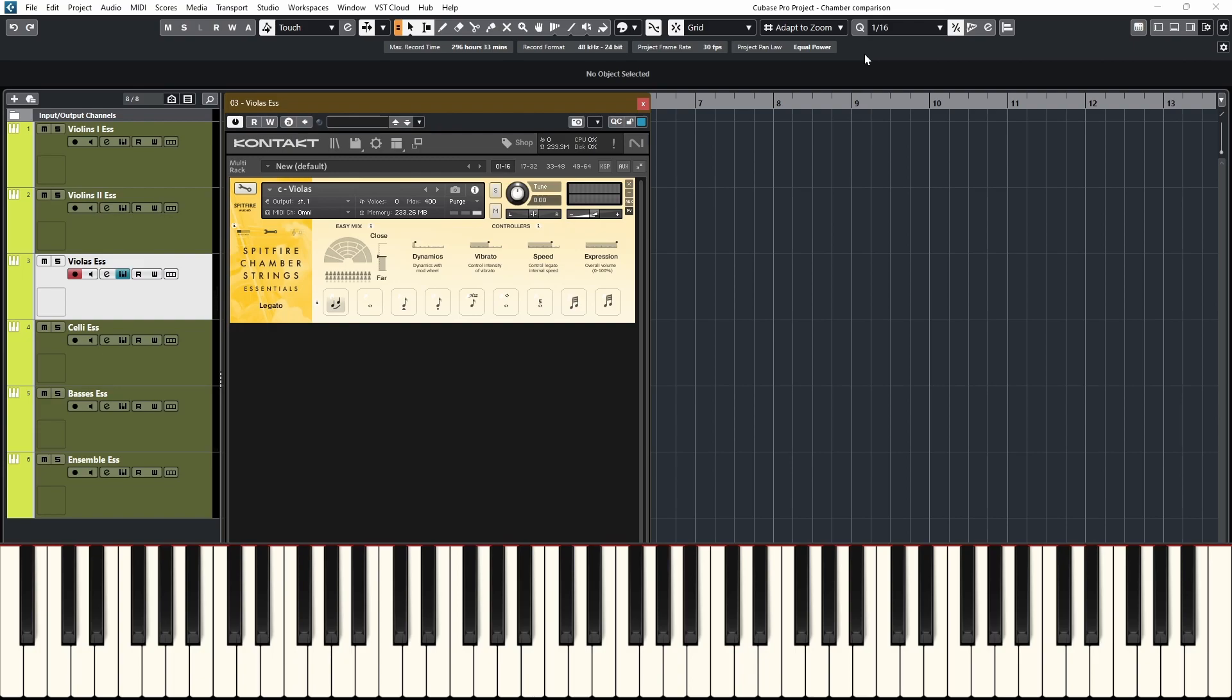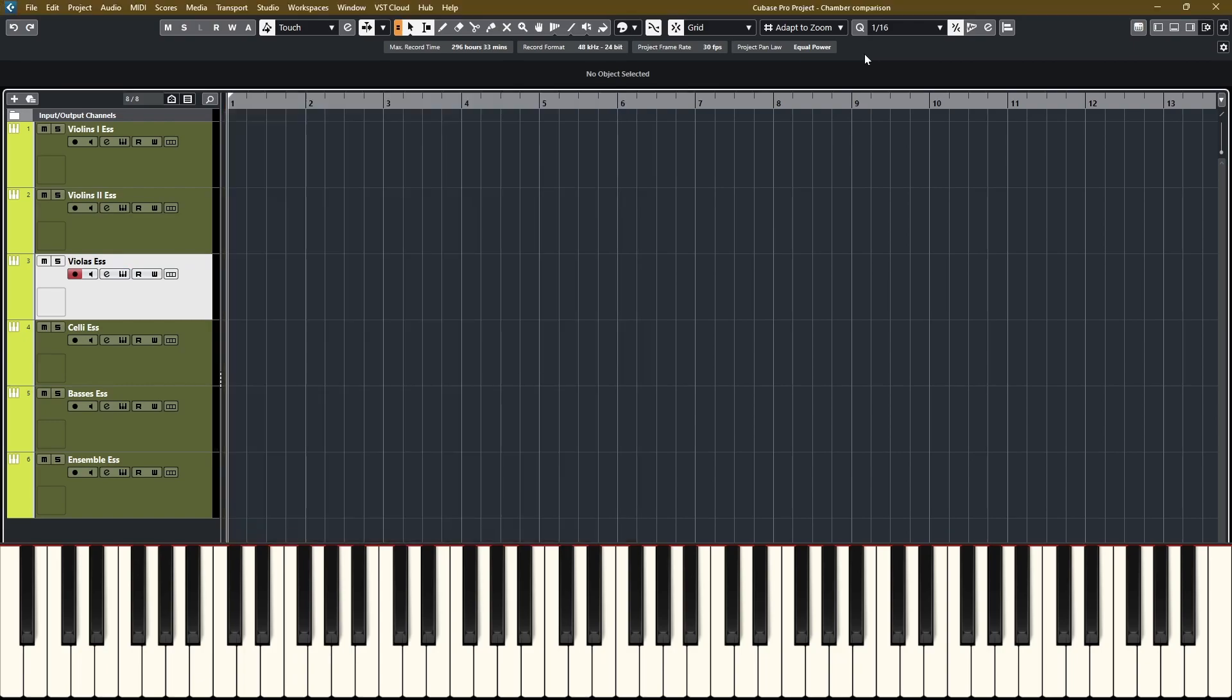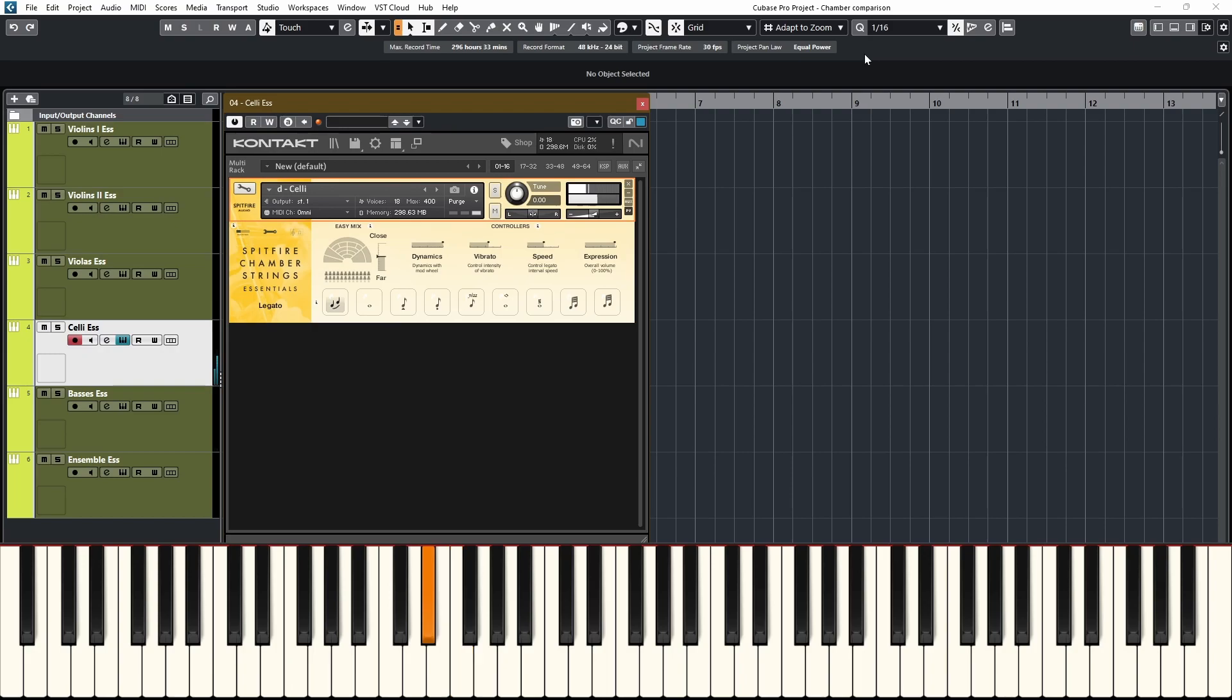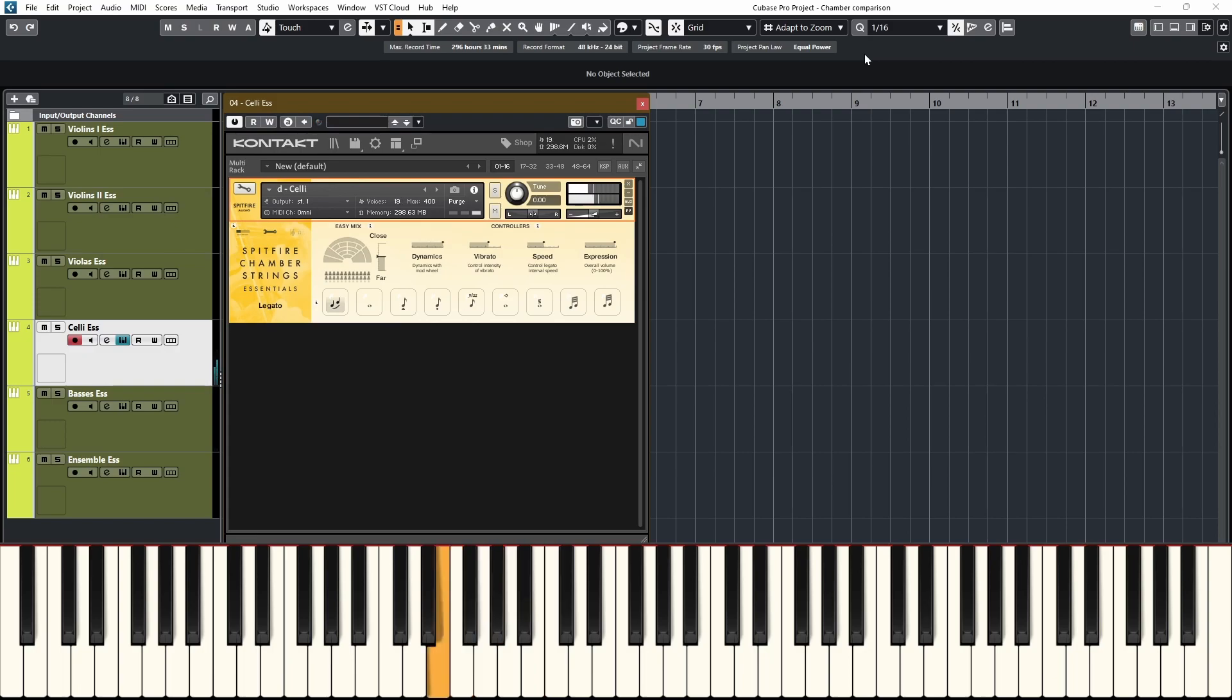I really enjoyed the sounds of the violas in this library. I think it's one of the better viola strings out there, actually. It's perfect for emotional, darker writing. Let's move on to the cellos.